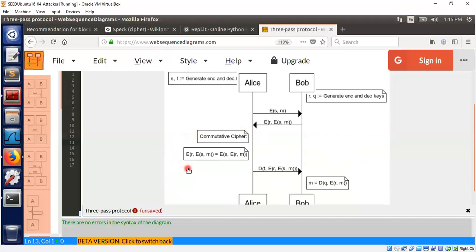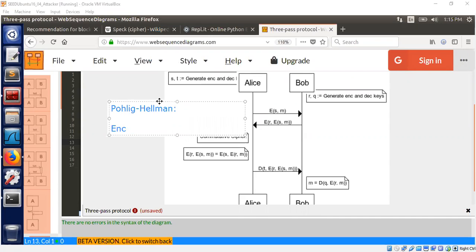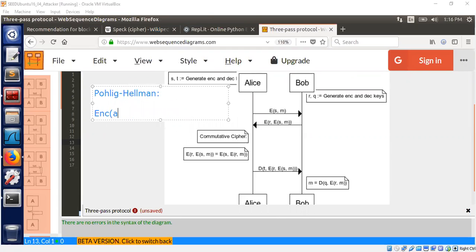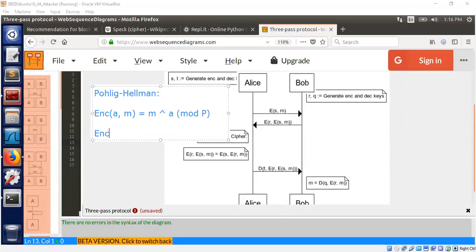Let me quickly explain why this commutative property is important and how you can achieve it. One of the implementations is based on the Diffie-Hellman algorithm. In that algorithm, the encryption function is defined as follows: you need a key, let me call the key 'a', and a message m. How do we do this? We just do m^a mod p, where p is the group order, p is a prime.